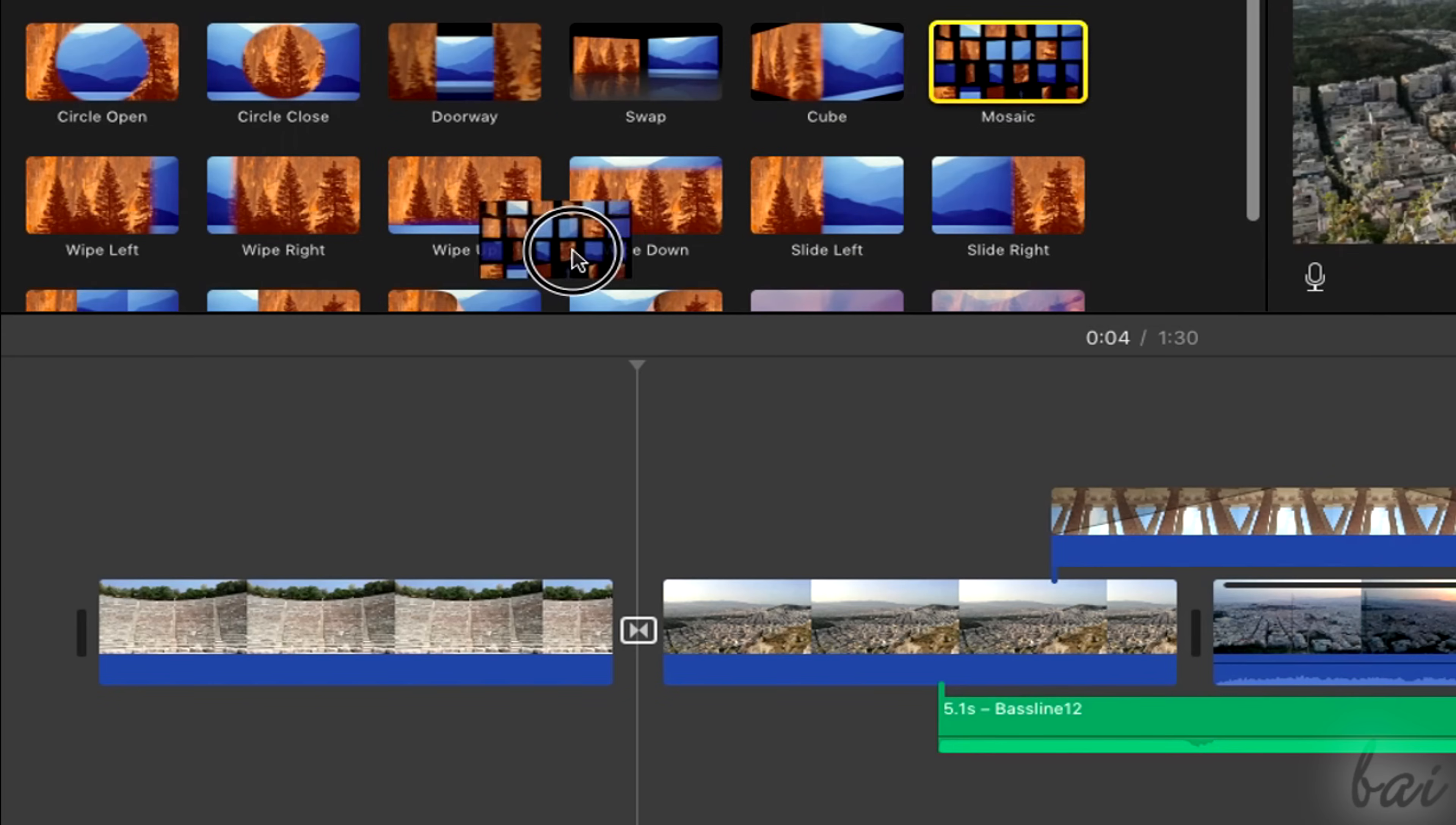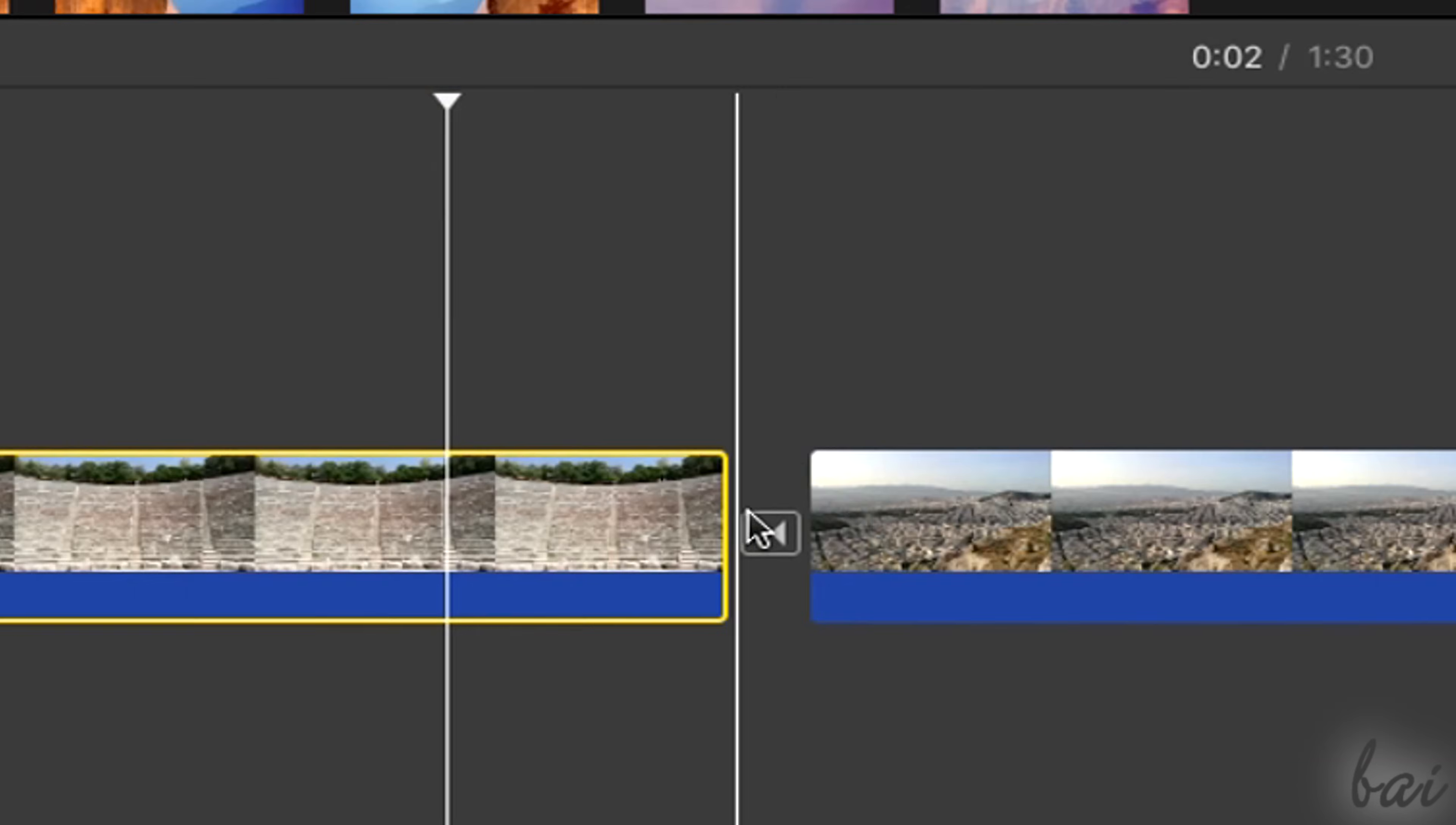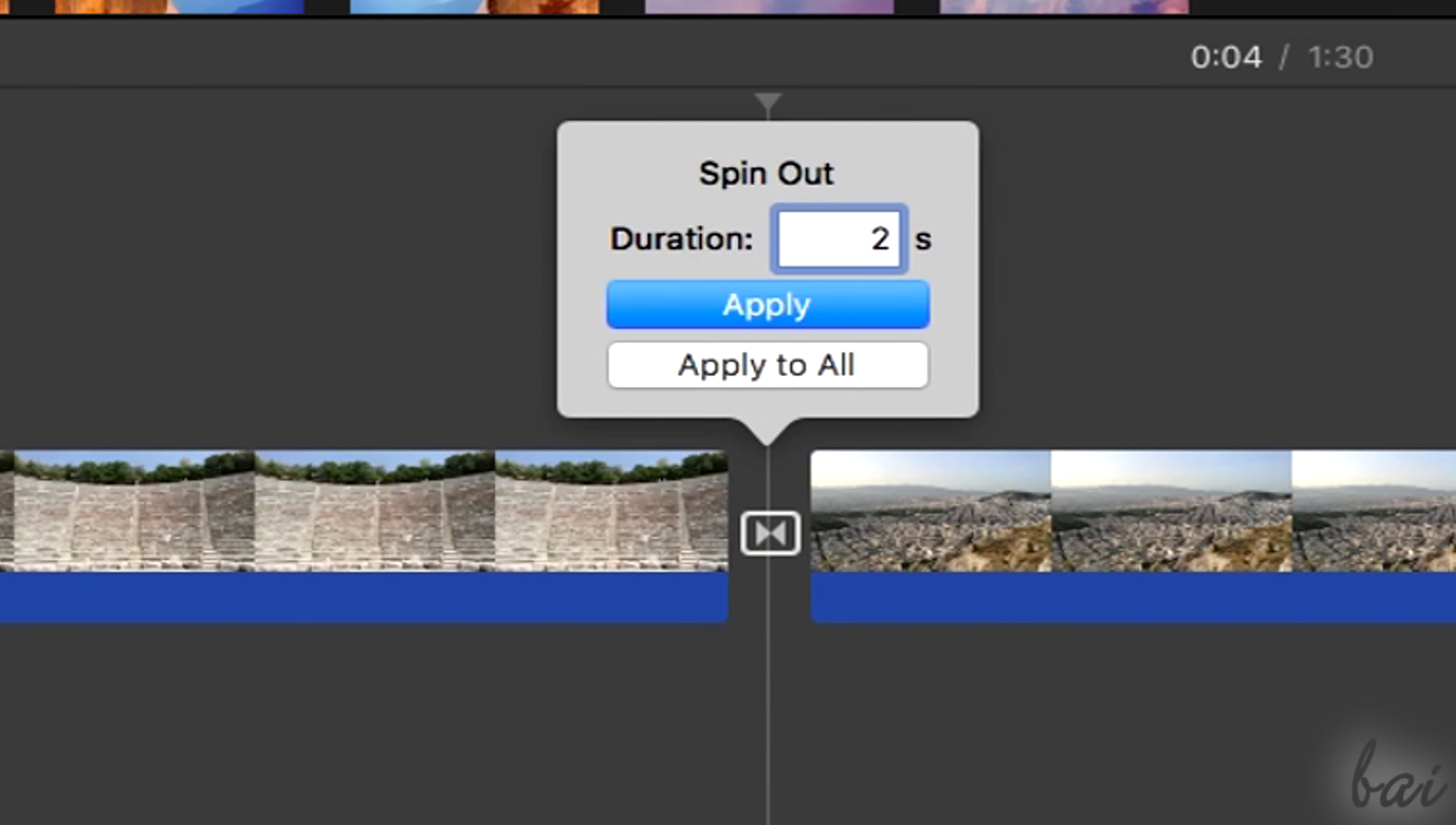Consider that these transitions may reduce the clip's duration depending on the length of the transitions applied, that can be checked by hovering the transition symbol. Double-click on it to change it.